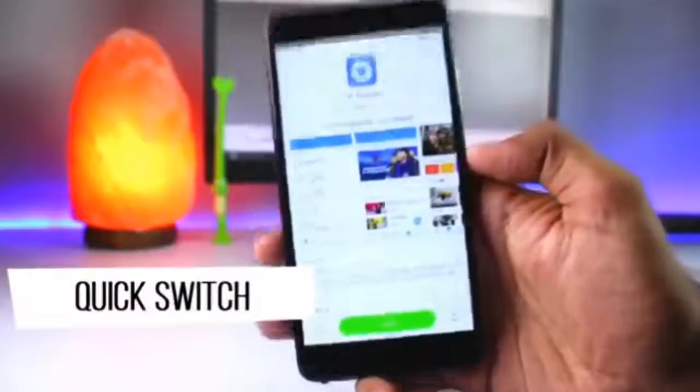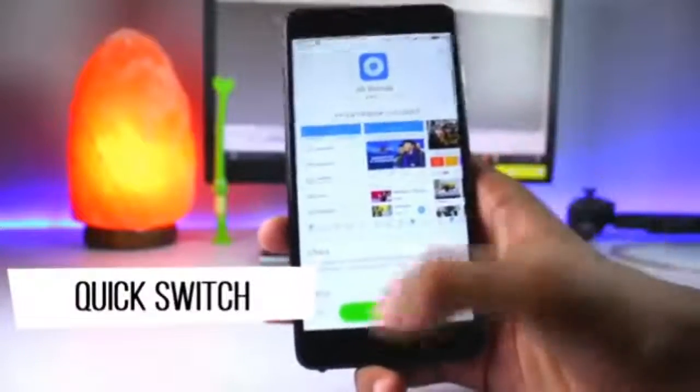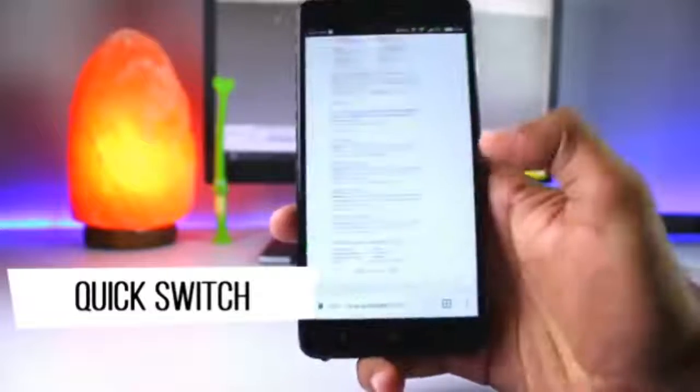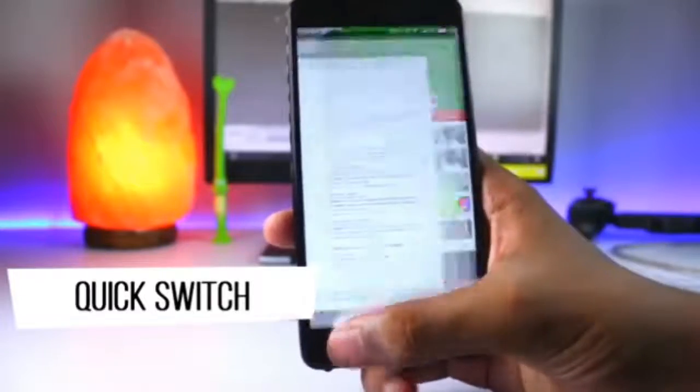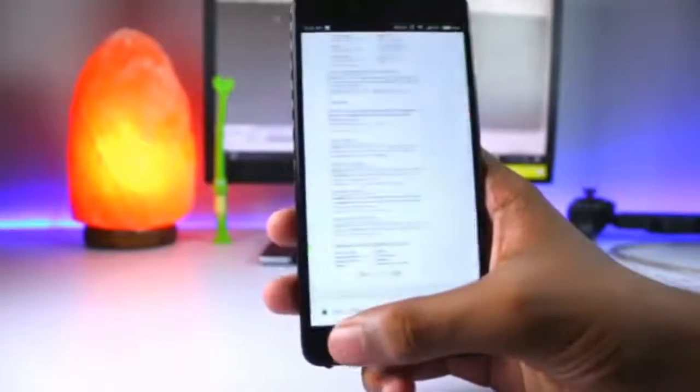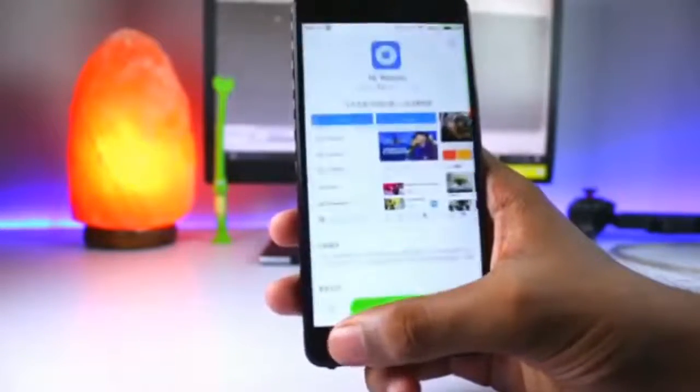The next feature is Quick Switch. If you double-tap on the menu button, your previous app will open. This is also a useful option.